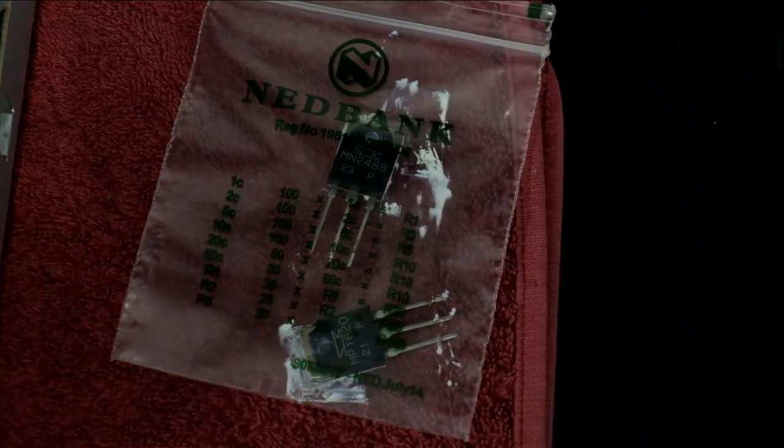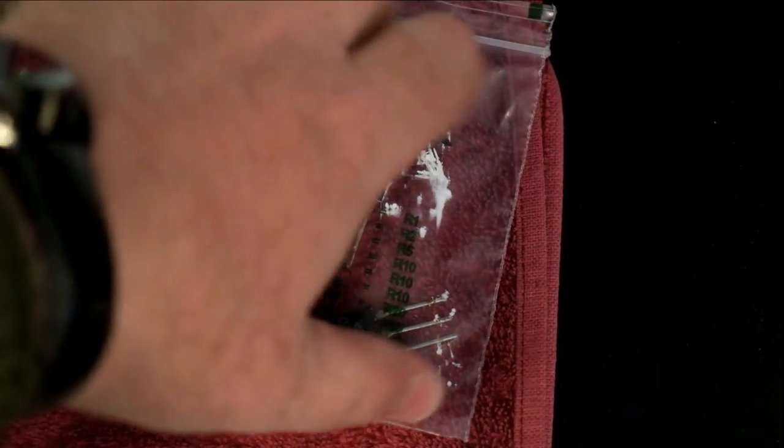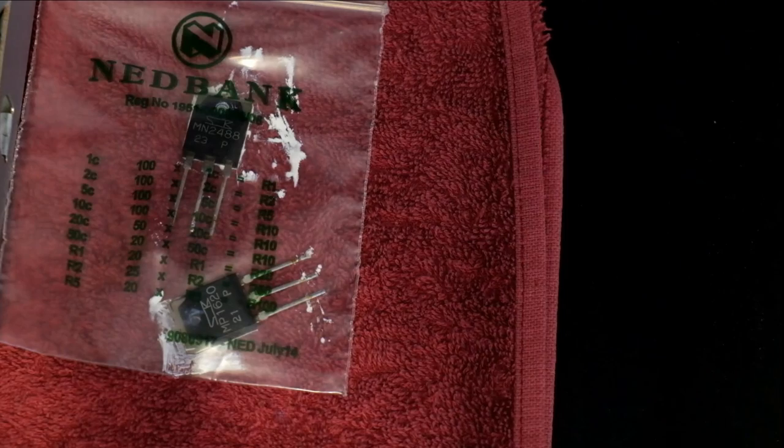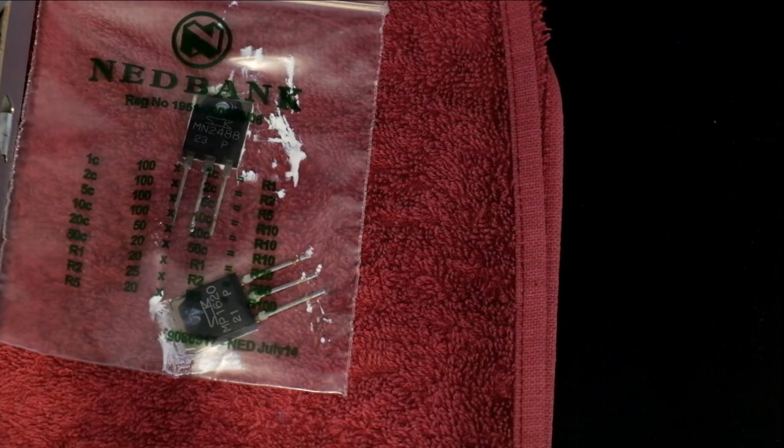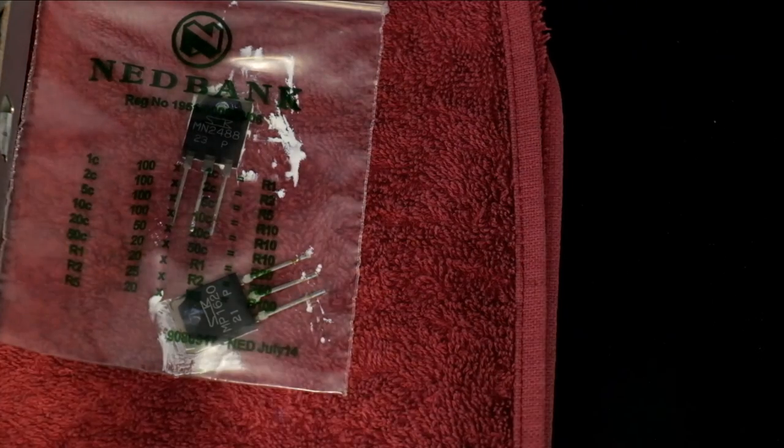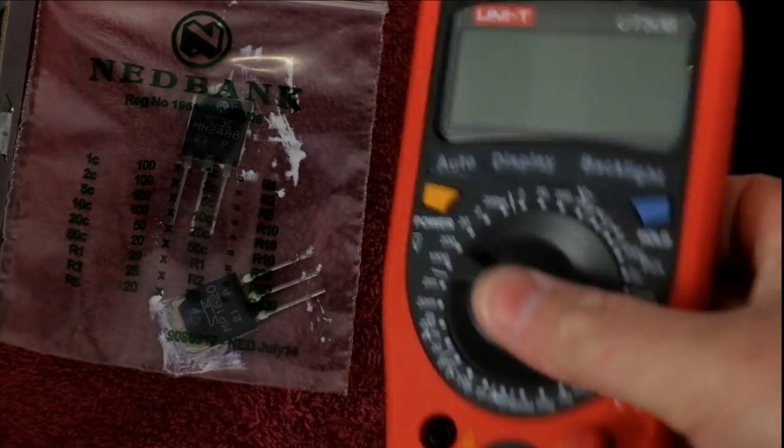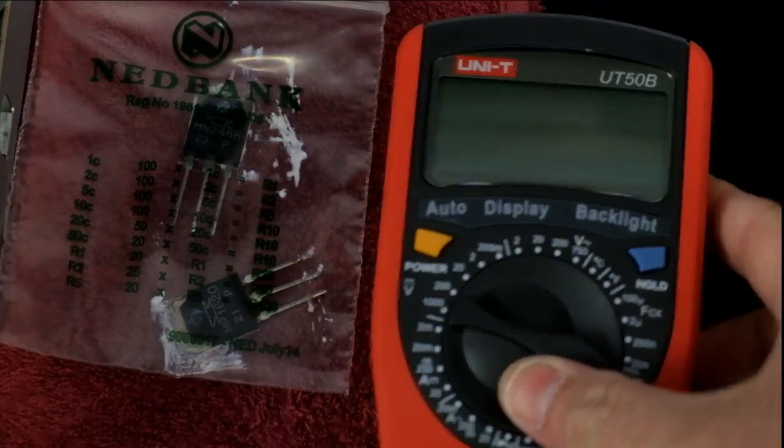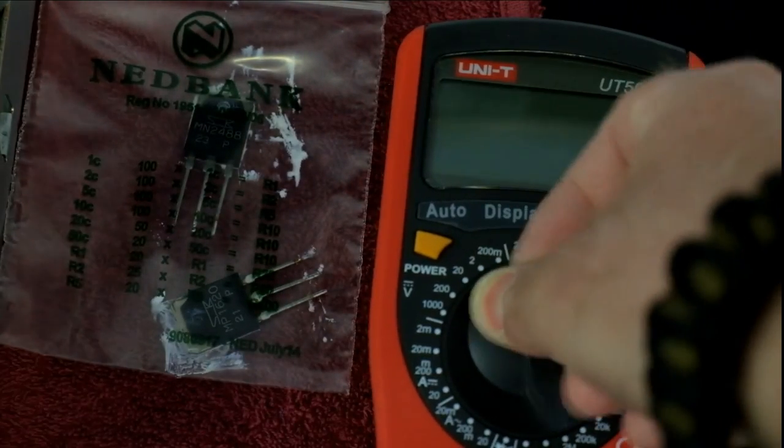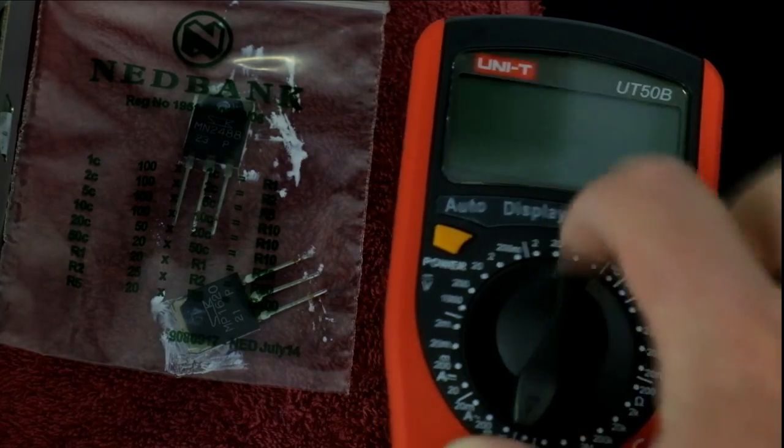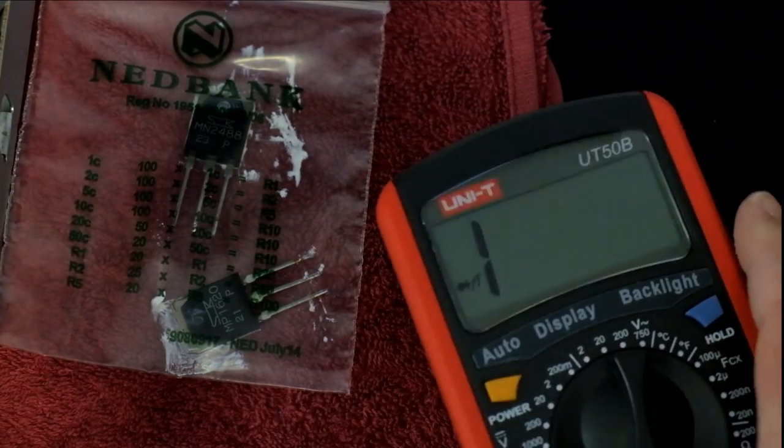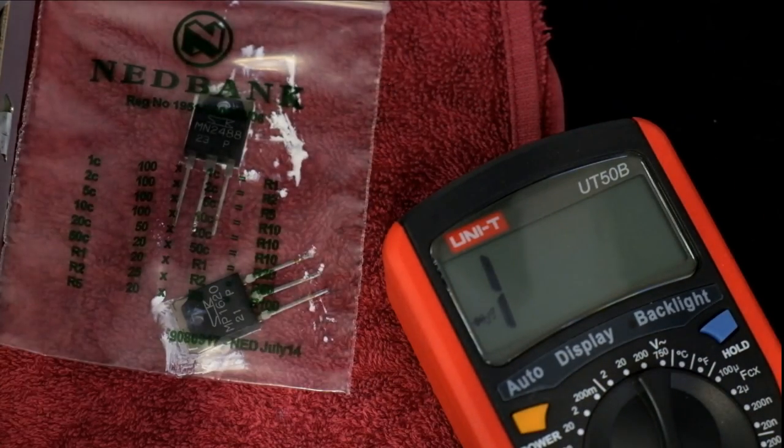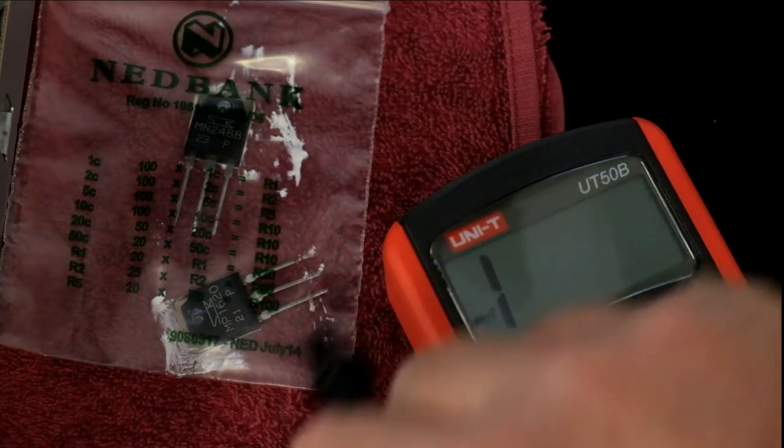Right over here we've got our two faulty power transistors. So what I'm going to do I'm not even going to remove them from the packaging I'll just test through it. I'll just bring in any multimeter that's got a diode test facility.